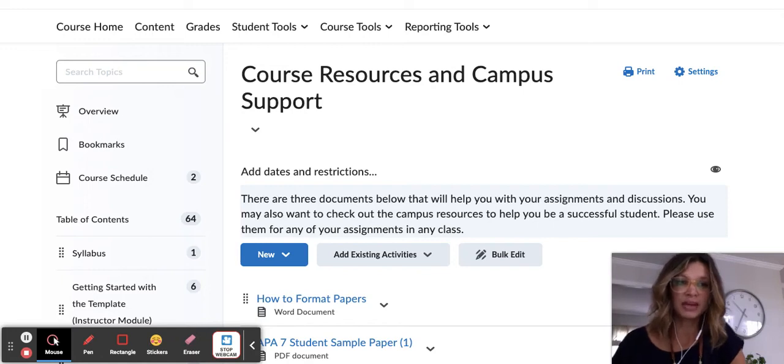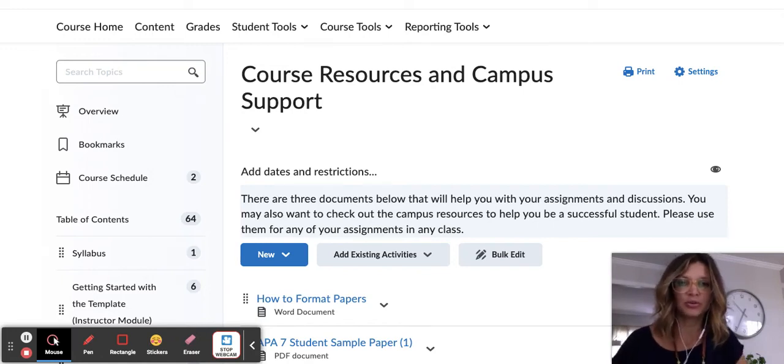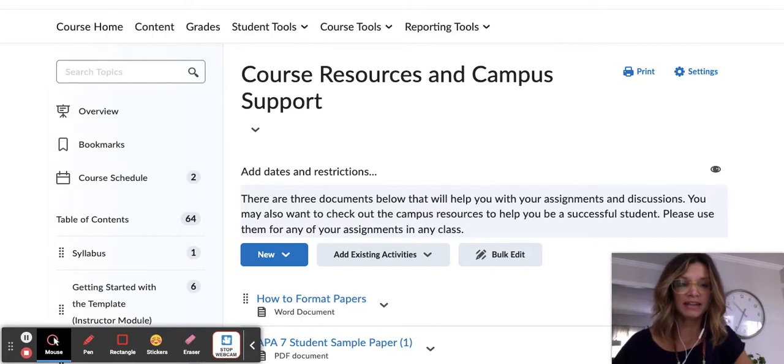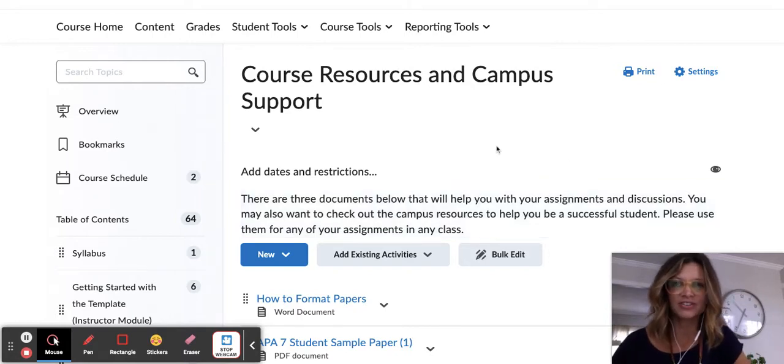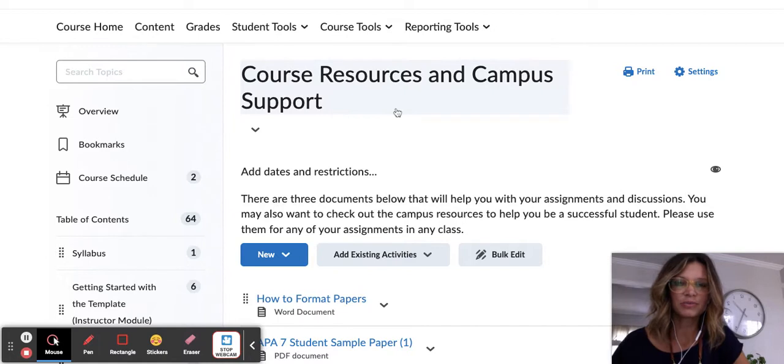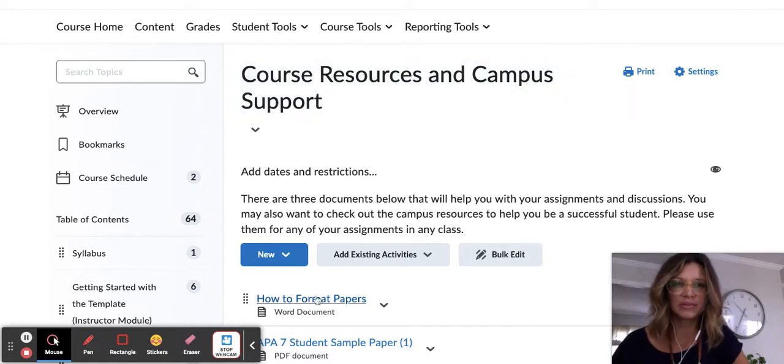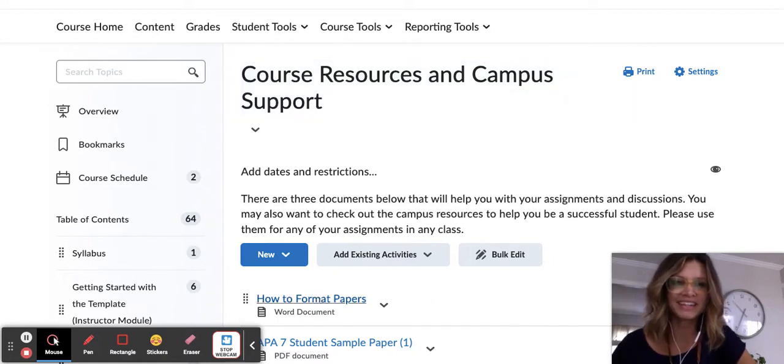All right, I wanted to make a video and show you the how-to format papers guidelines. You'll find this under the Course Resources and Campus Support tab, and then if you'll just open this document, we can go over how to format papers.